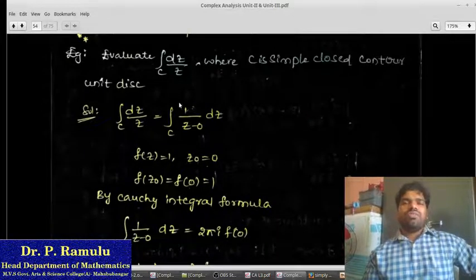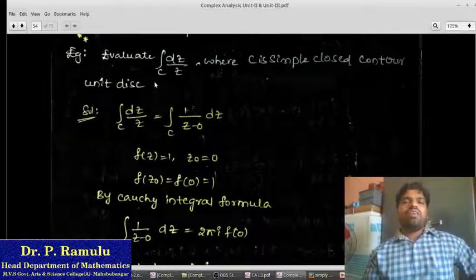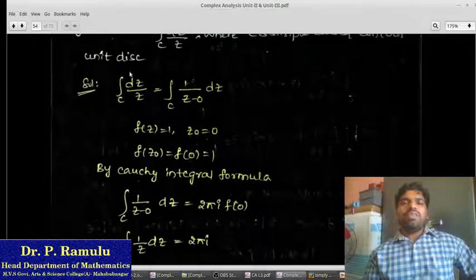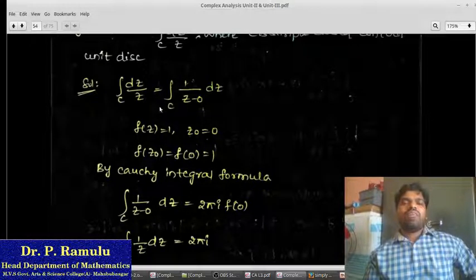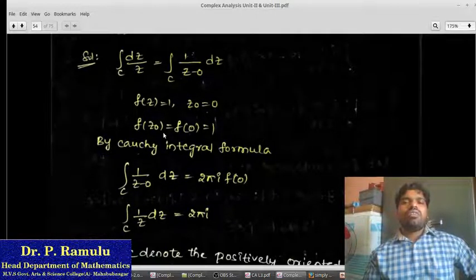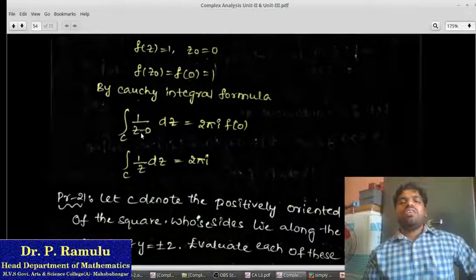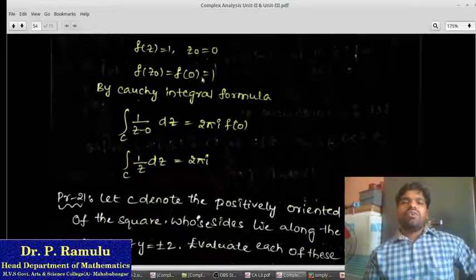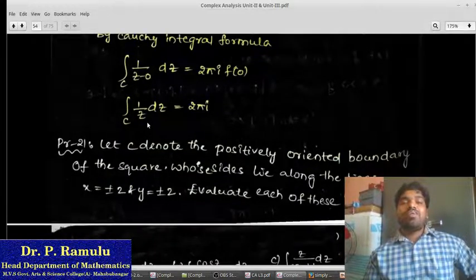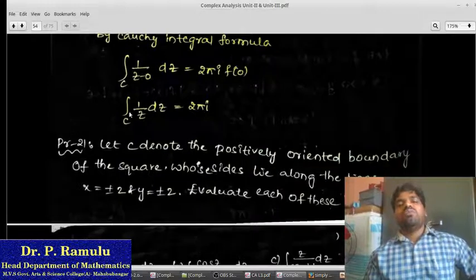Problem: Evaluate the integration over c of dz/z, where c is a simple closed contour (unit circle). Comparing with the Cauchy integral formula form f(z)/(z − z₀) dz, here f(z) = 1 and z₀ = 0. So f(z₀) = f(0) = 1. By the Cauchy integral formula, ∮_c dz/z = 2πi · f(0) = 2πi · 1 = 2πi. Similarly, ∮_c 1/(z − z₀) dz = 2πi.